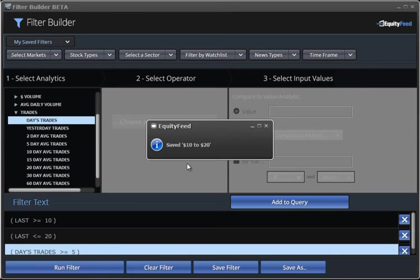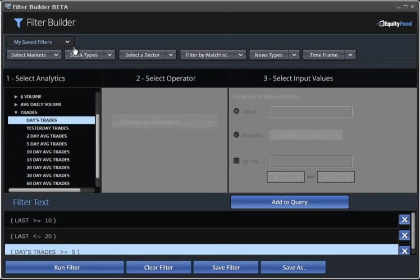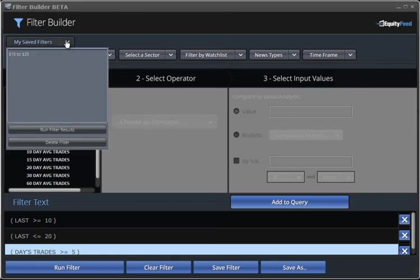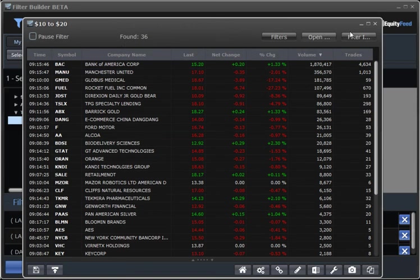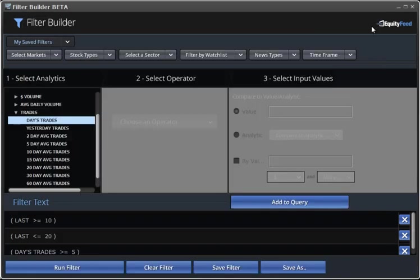Now, we can find that filter up top in the My Saved Filters drop-down menu. We just select it anytime we want, and click Run Filter Results. And there we go. We can create instant results for that particular filter on demand anytime we need.